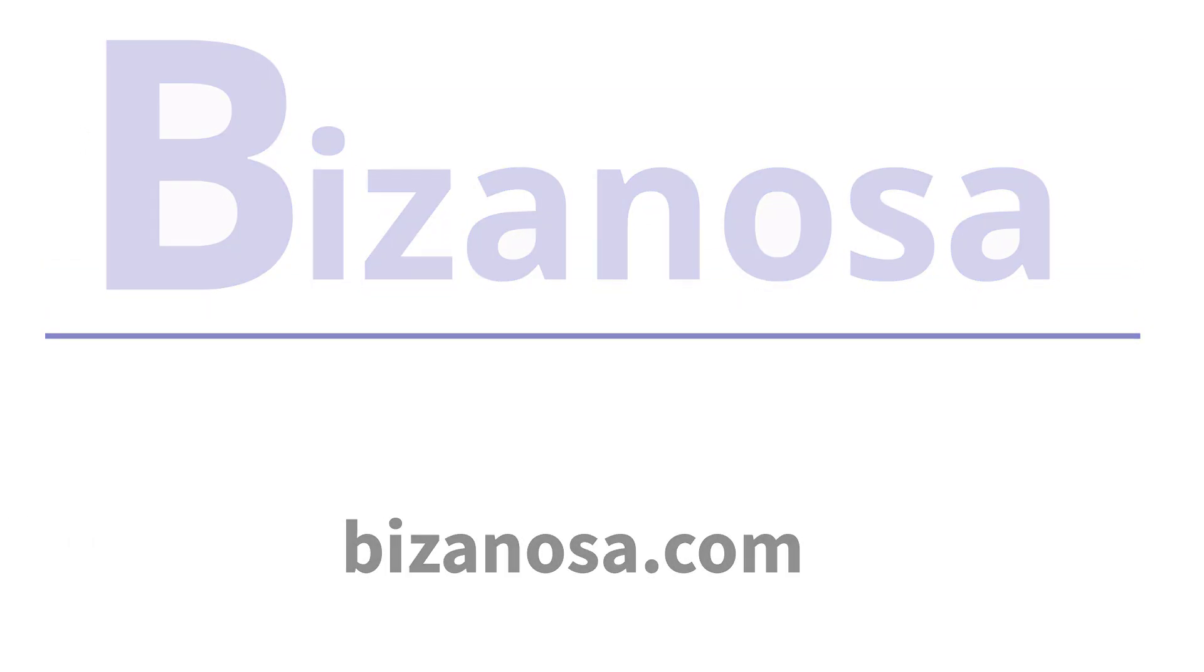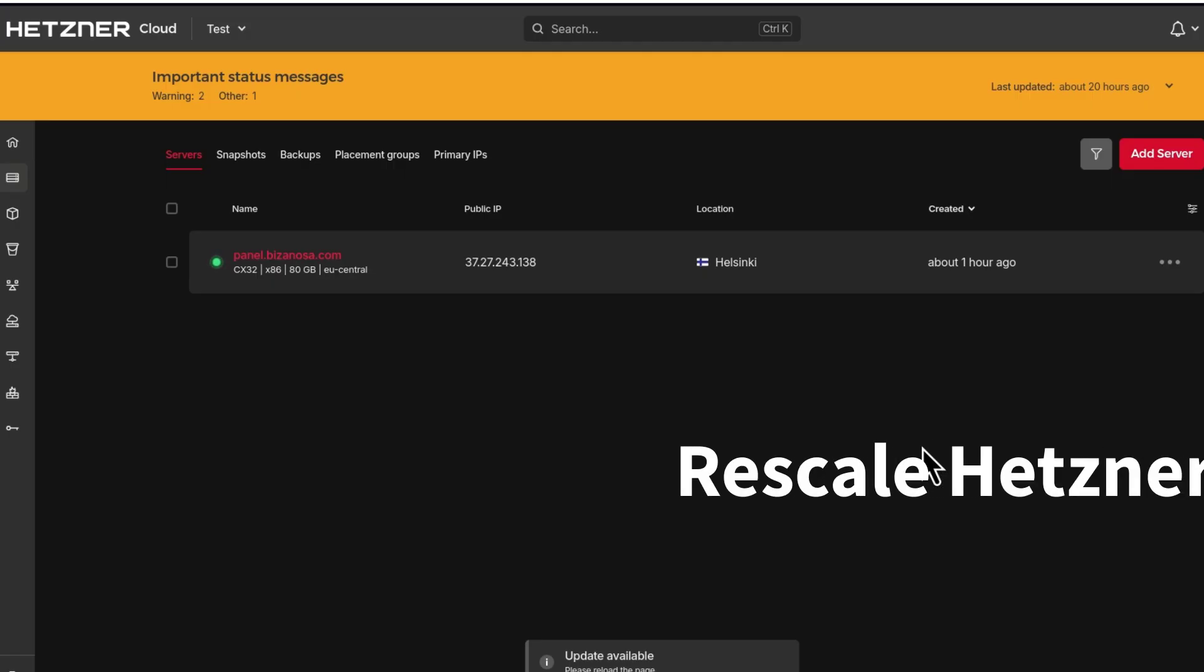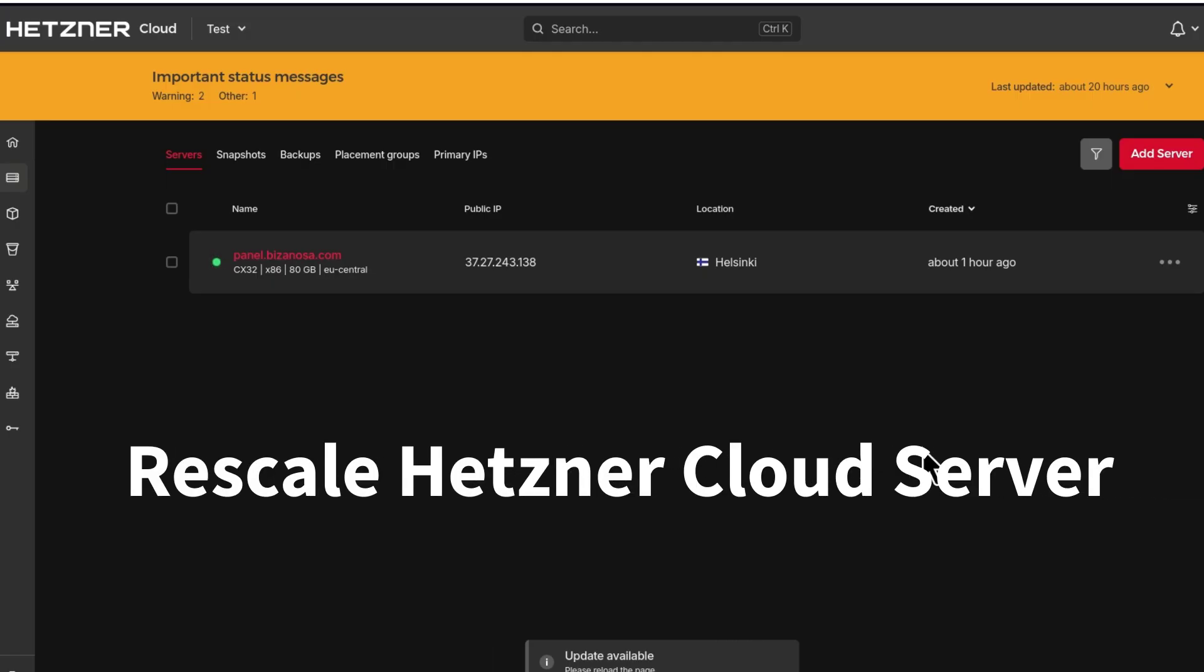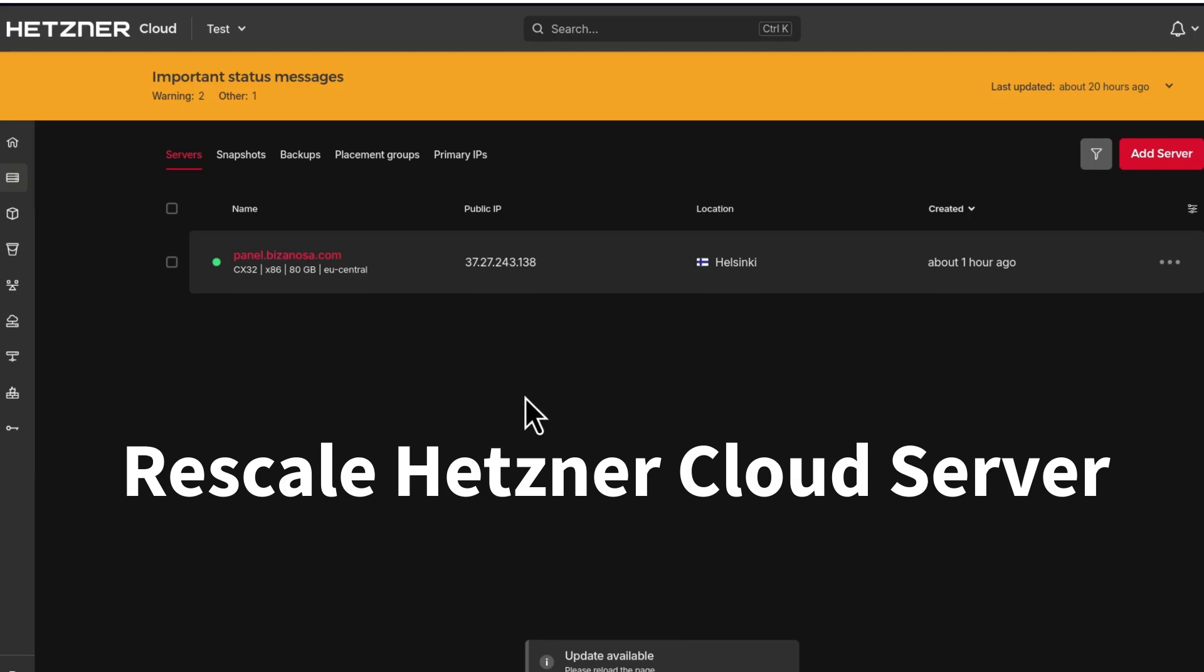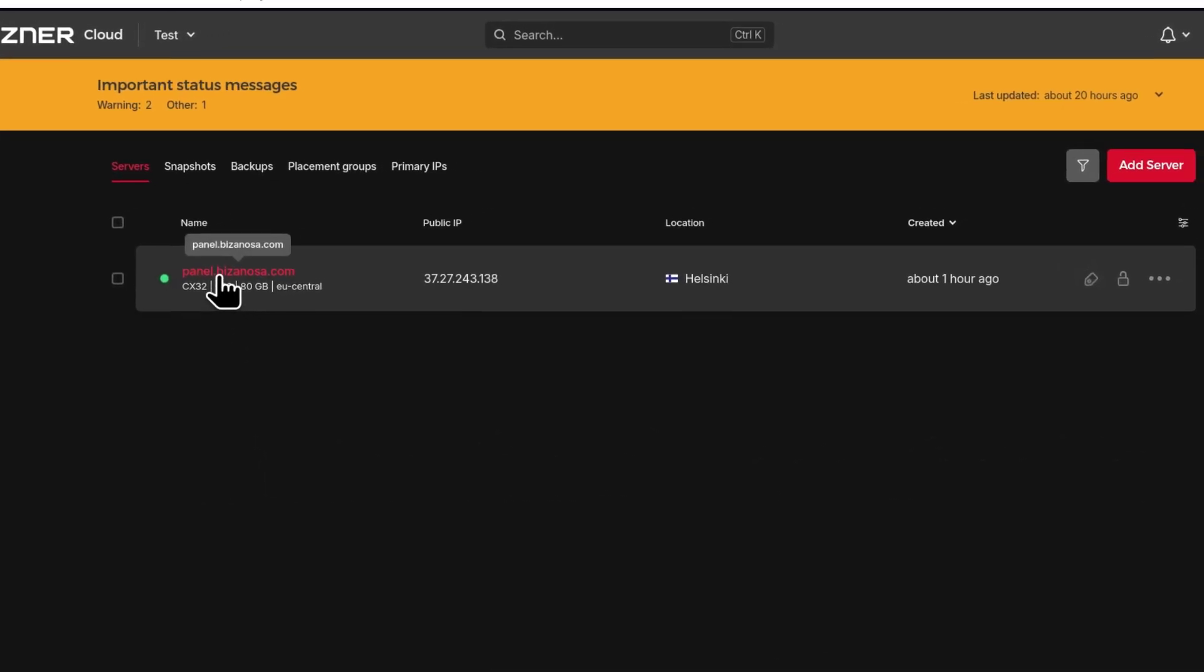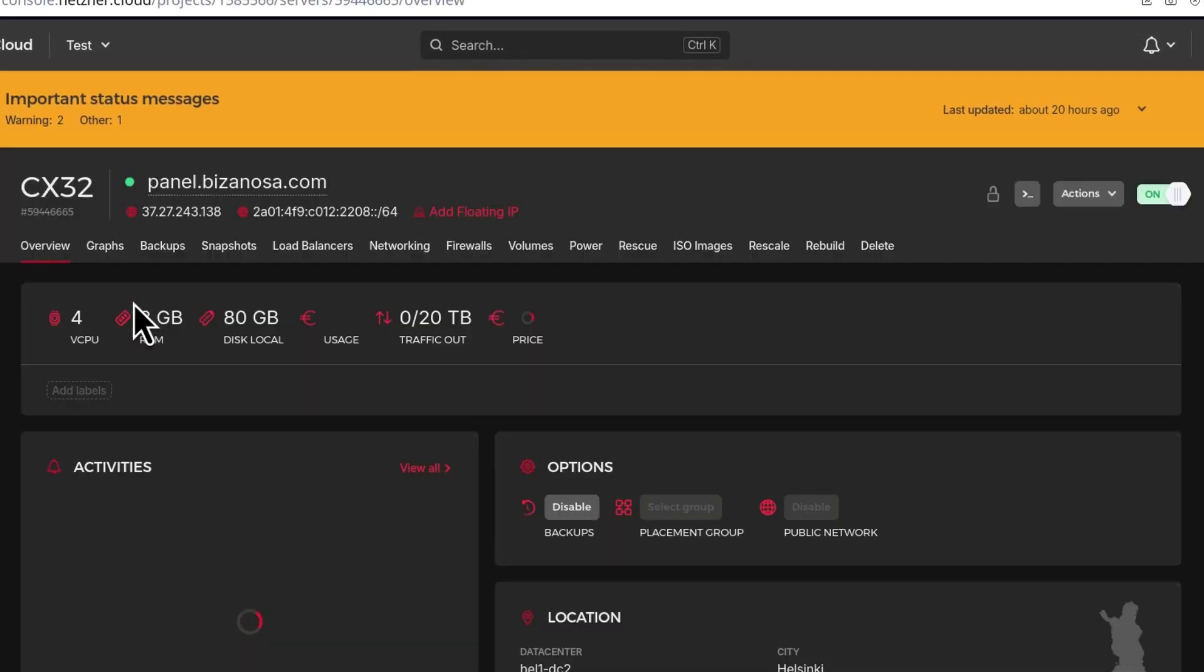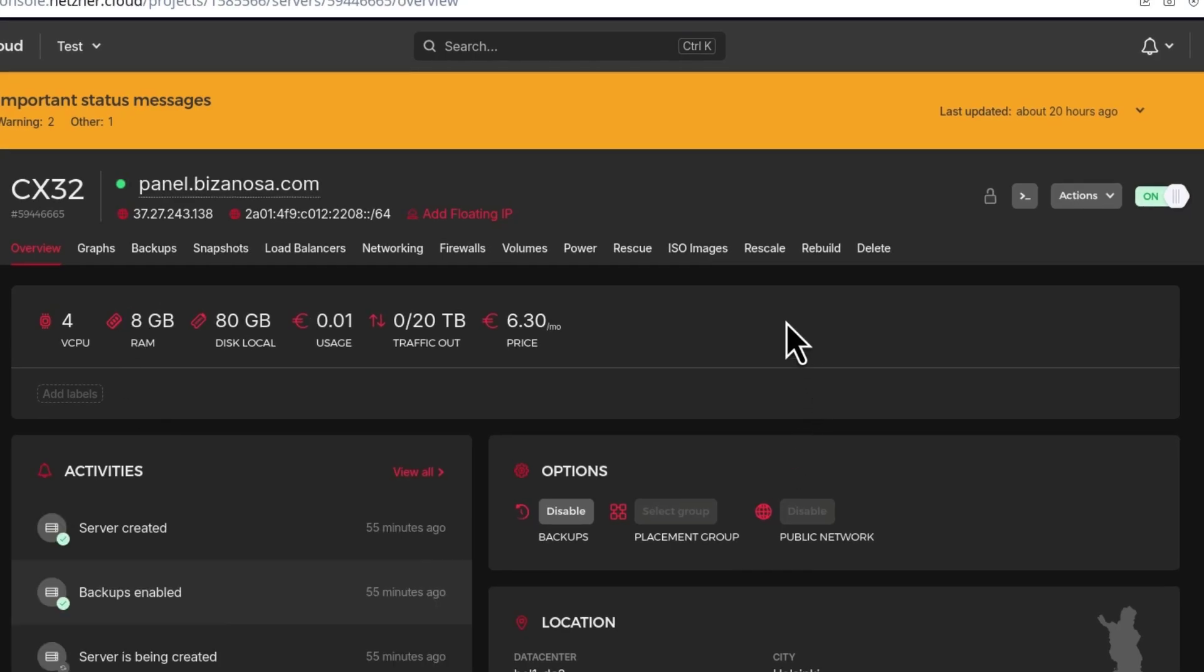You've just realized that you need more CPU or RAM on your Hetzner cloud server. Let's see how you can rescale it. Go to the server, just click on it and go to rescale.